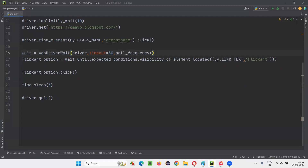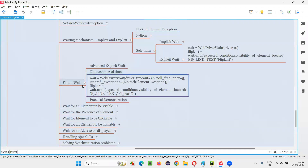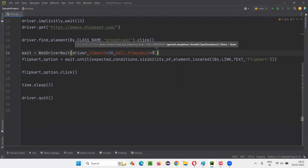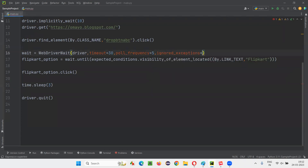Other parameters include poll_frequency — if I give 5 seconds — and ignored_exceptions. Apart from timeout, poll_frequency is one more thing we have to mention. So another parameter is ignored_exceptions. Apart from timeout and poll_frequency, we have something known as ignored_exceptions. So in FluentWait we mention the attribute name for the 30-second timeout, plus we have poll_frequency and ignored_exceptions.